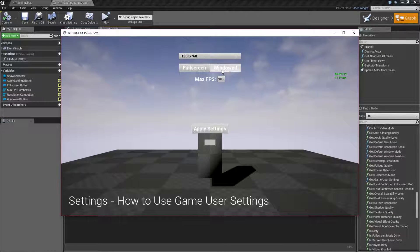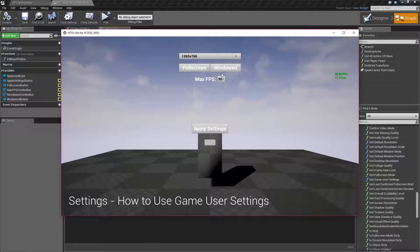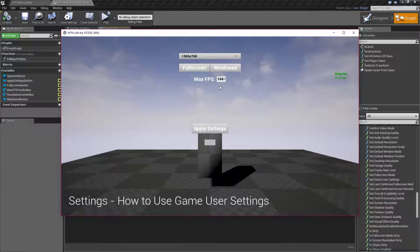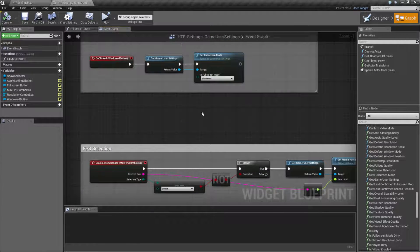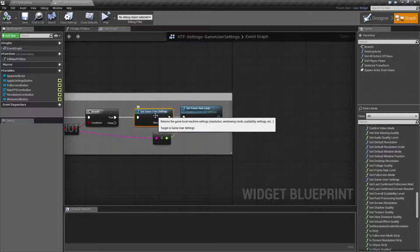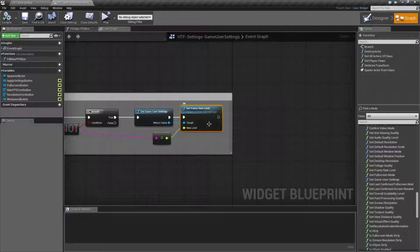If I hit the windowed button, nothing happens either. However, internally, once I hit apply, it's going to take the version of the game user settings that I've changed and apply them to the current settings. So 90 frames per second is my FPS max — I change it to 144, it's adjusted internally, and when I hit apply it changes in the actual game. For my frames per second, I'm simply getting the game user settings, setting the frame limit to the new limit in my drop-down box, and that's it.